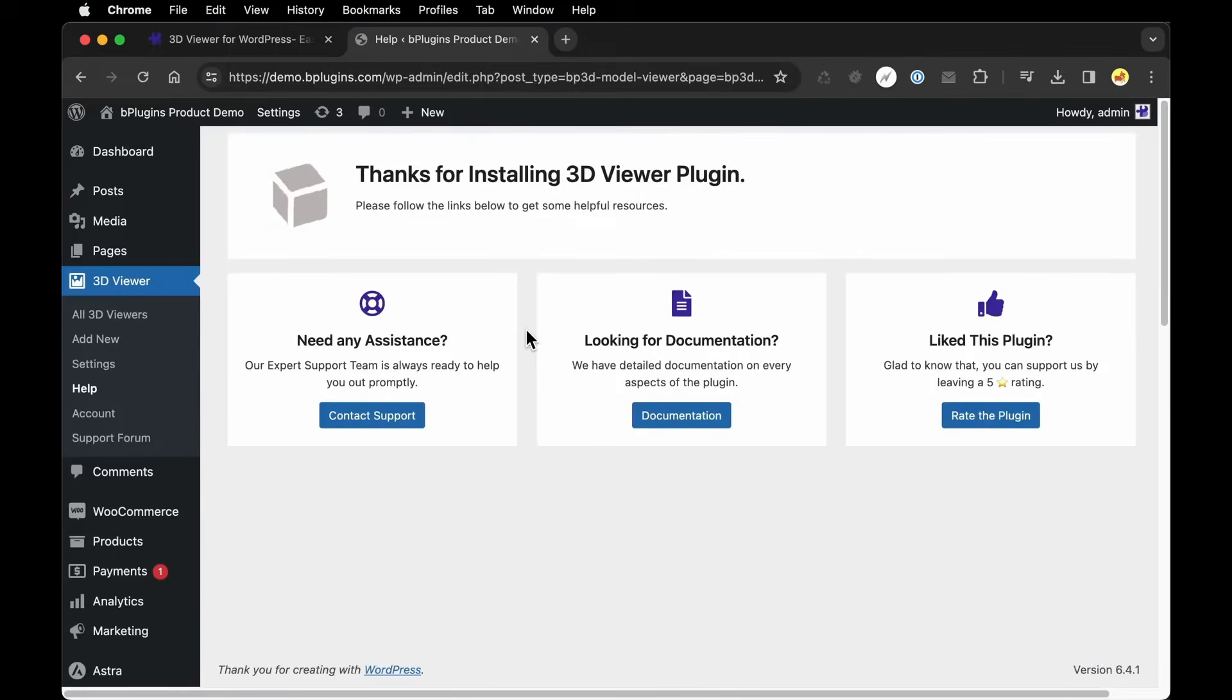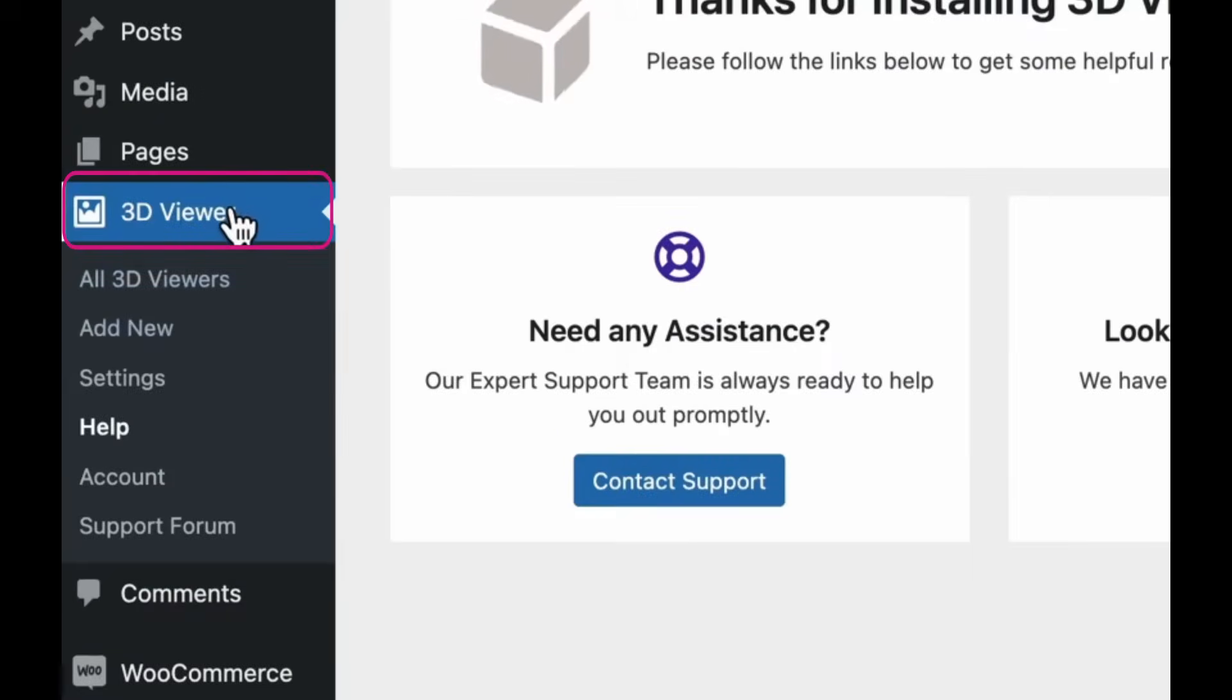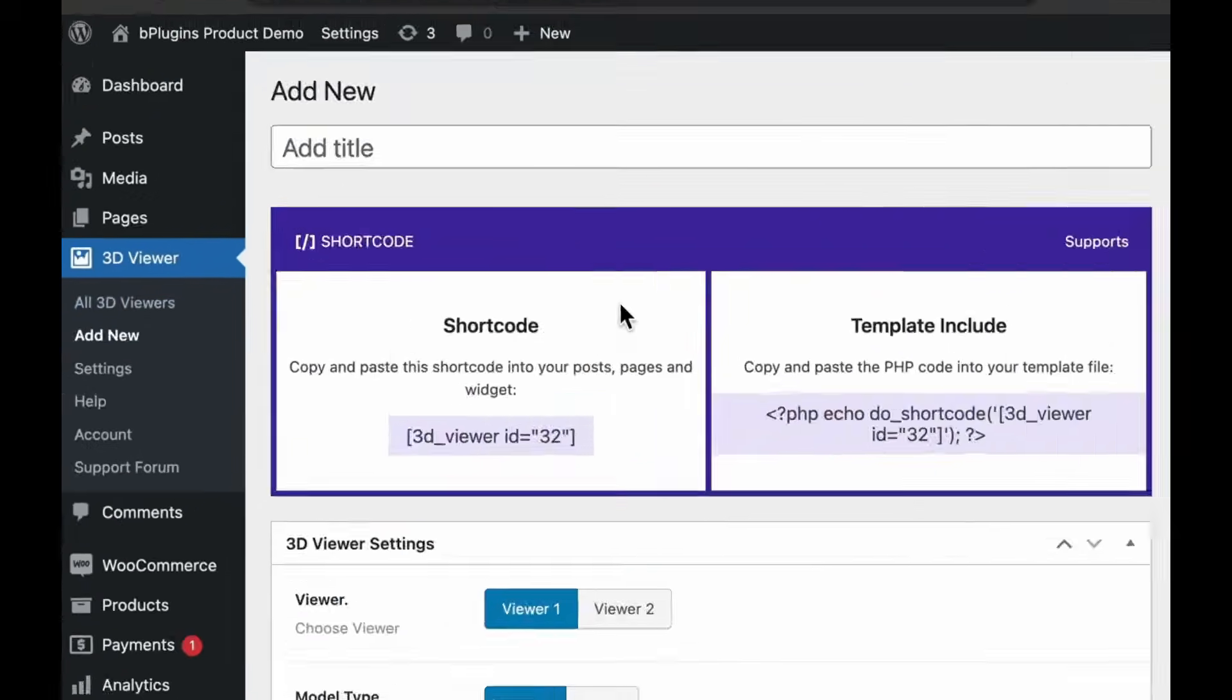With the plugin set up, I want to add my first 3D model. So under the 3D Viewer options, I'm going to click Add New.